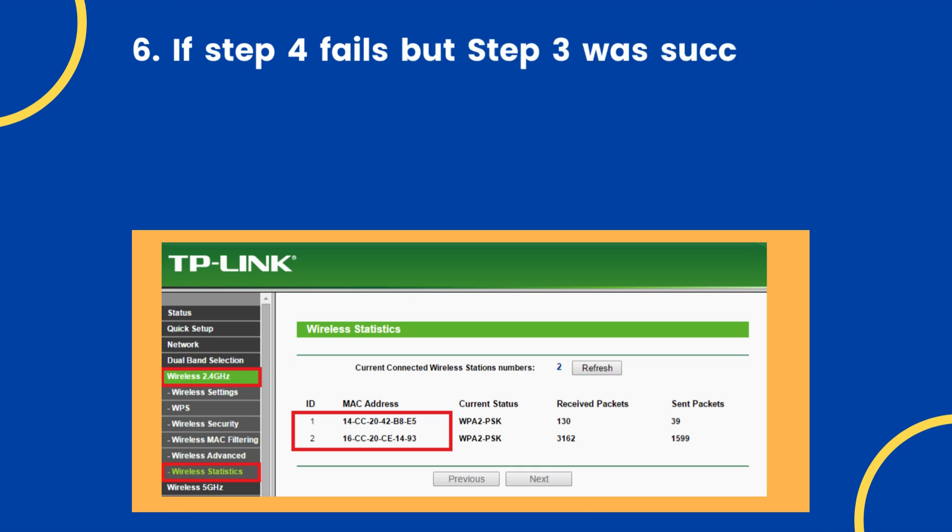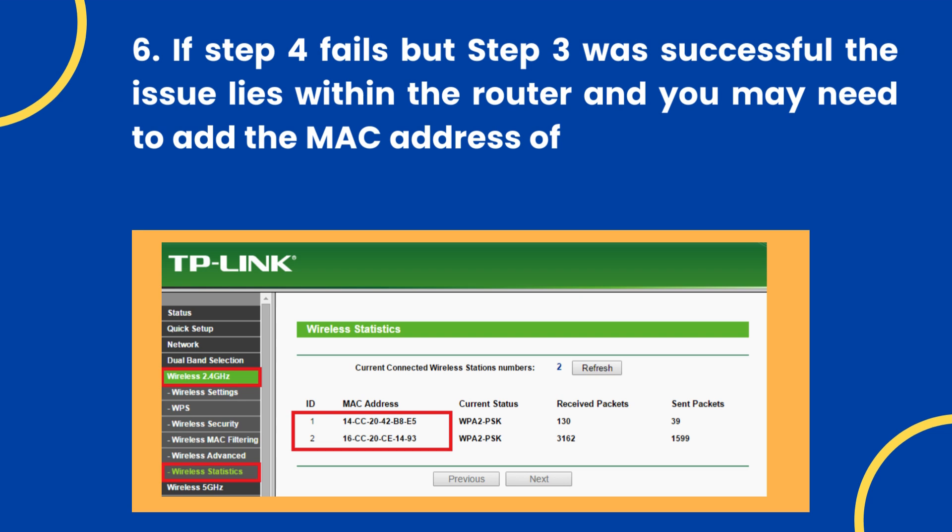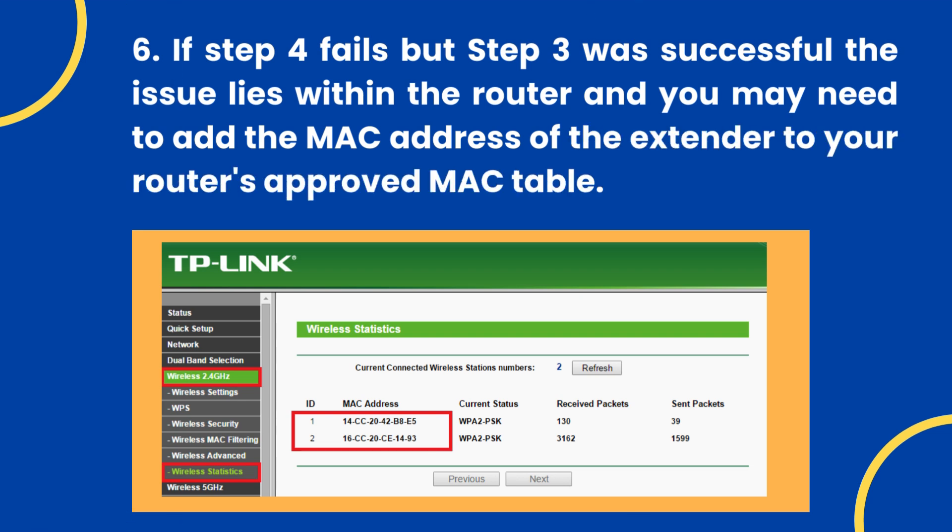Step 6: If step 4 fails but step 3 was successful, the issue lies within the router and you may need to add the MAC address of the extender to your router's approved MAC table.